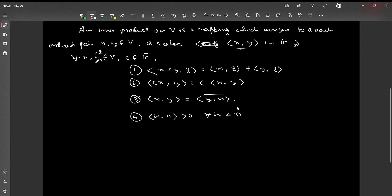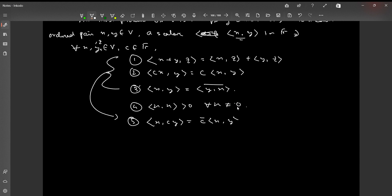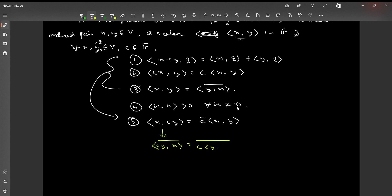From properties (1), (2), and (3) we can derive a fifth property: ⟨x, cy⟩ = conjugate of c times ⟨x, y⟩. We observe that ⟨x, cy⟩ = conjugate of ⟨cy, x⟩ = conjugate of c·⟨y, x⟩ = conjugate-of-c times conjugate of ⟨y, x⟩, which equals conjugate-of-c times ⟨x, y⟩. So the inner product is essentially a function resembling the dot product of vectors in R2 or R3.